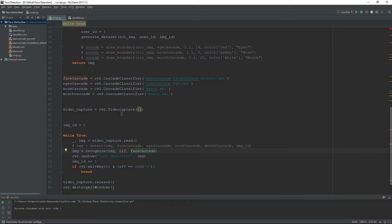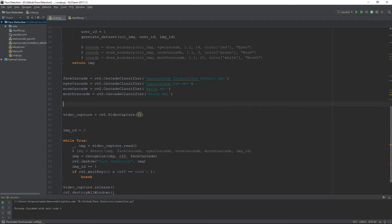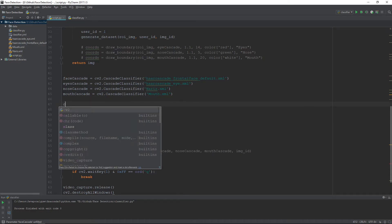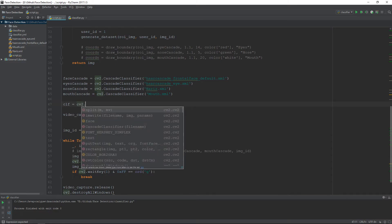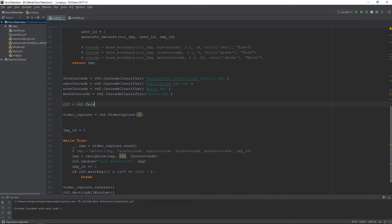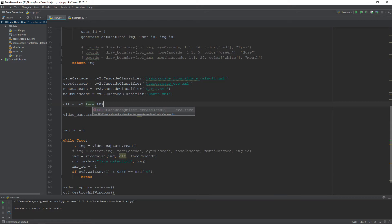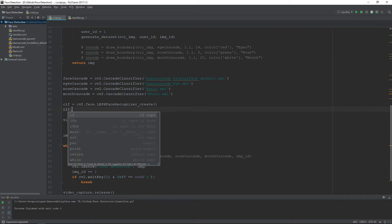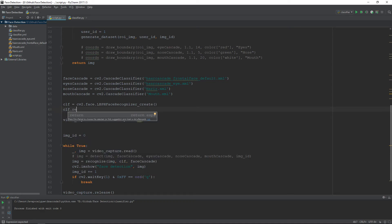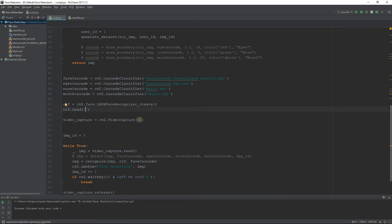We haven't loaded our custom classifier here, so let's load it. To load it, CLF equals cv2.face.LBPHFaceRecognizer, and in the read method you need to pass the name of your classifier file, that is classifier.yml in my case.